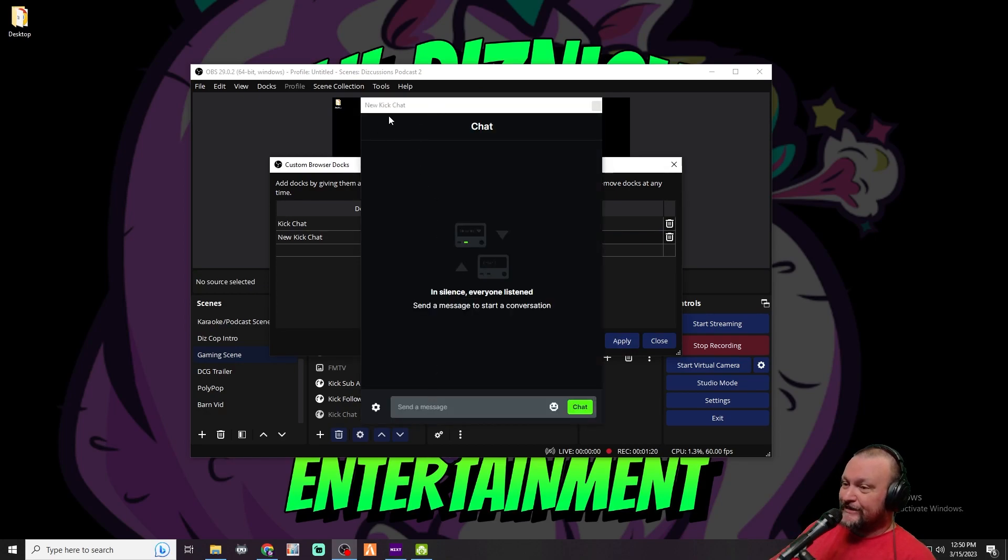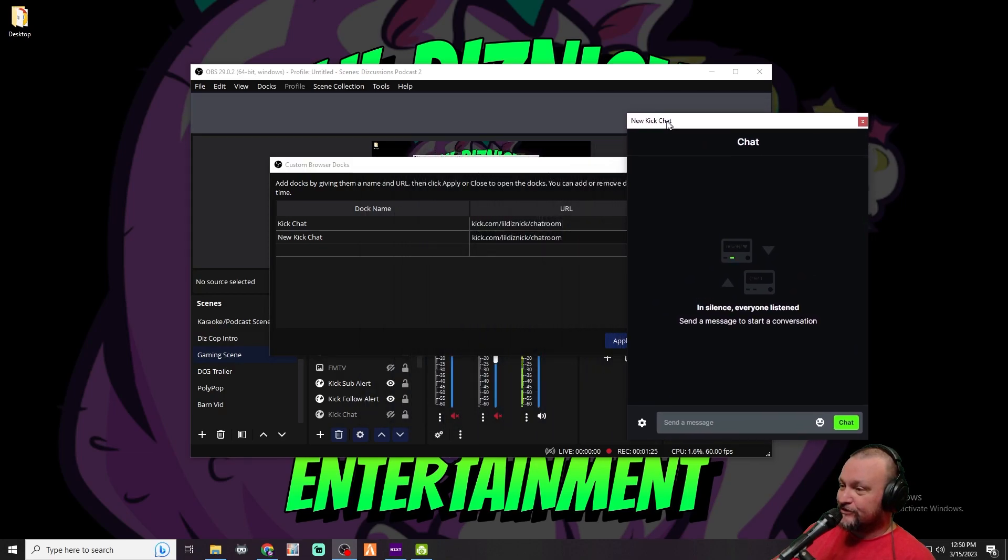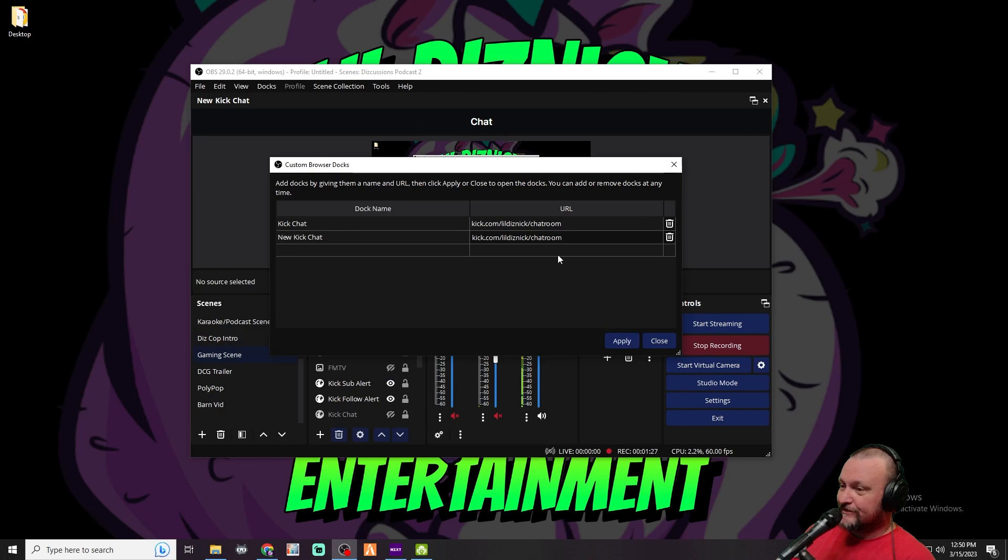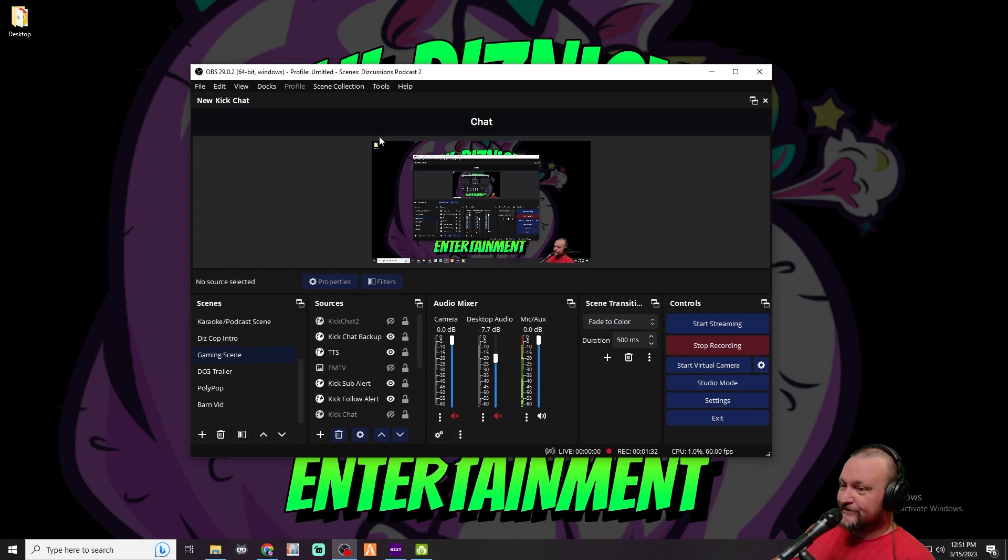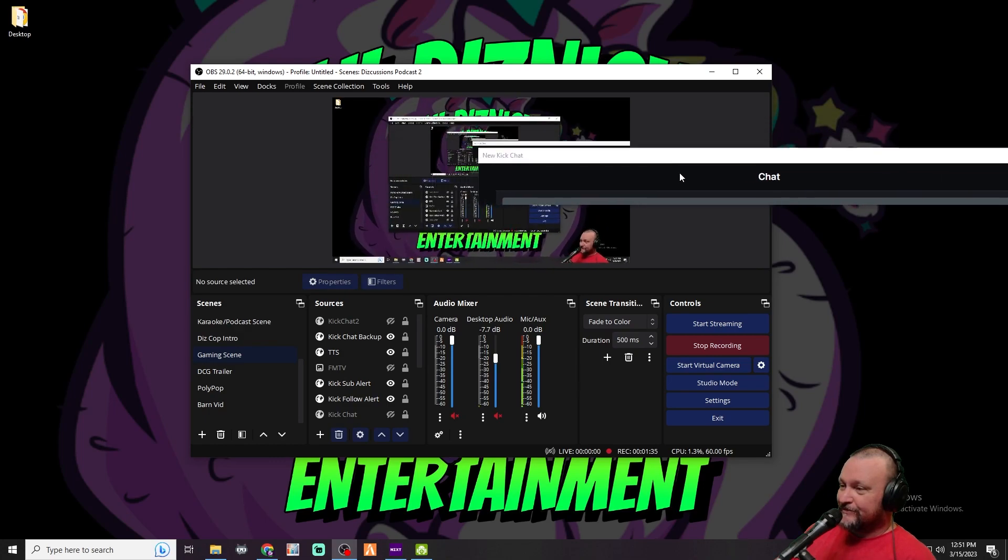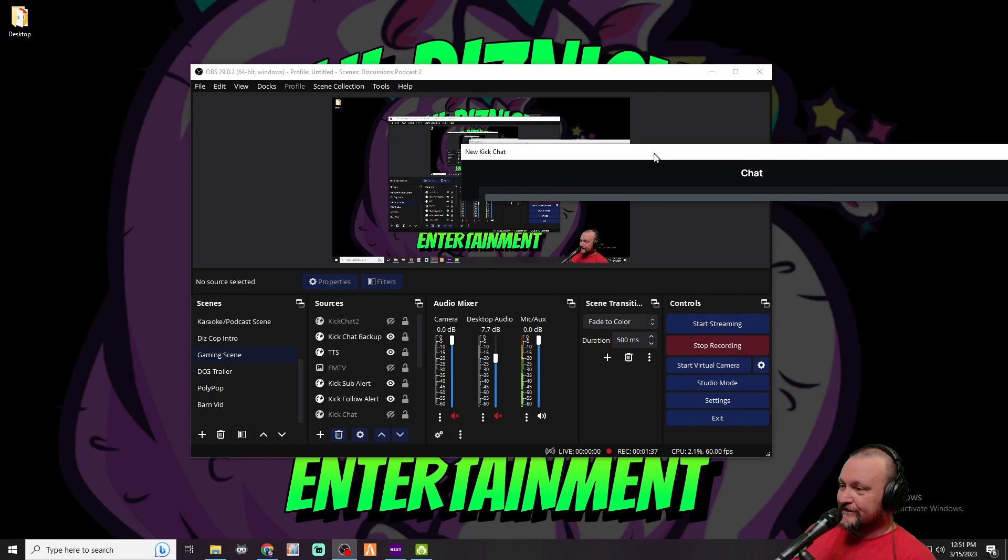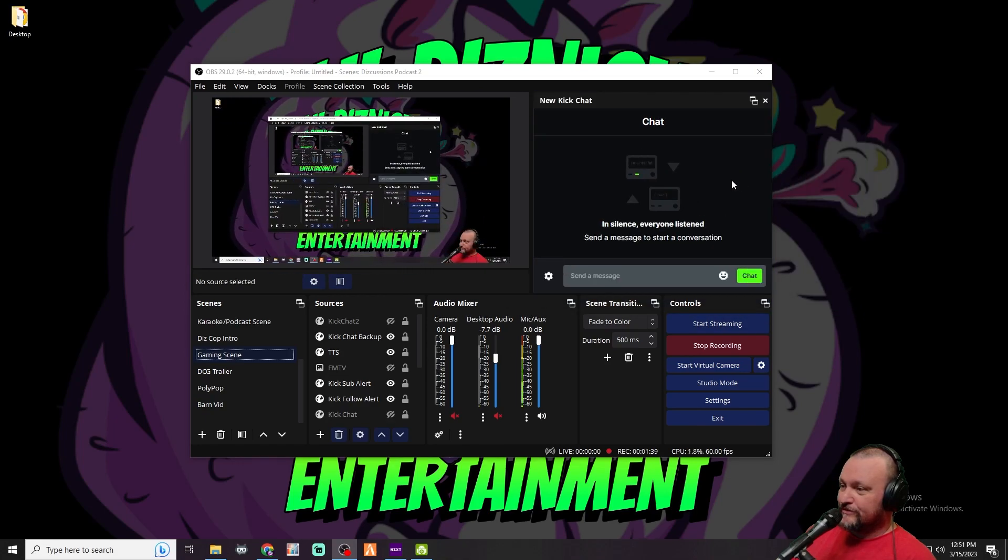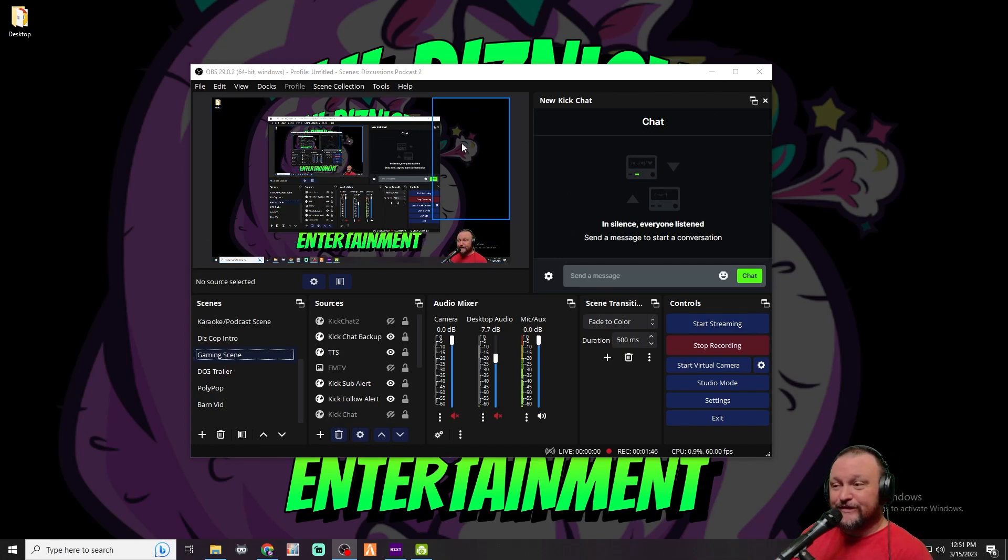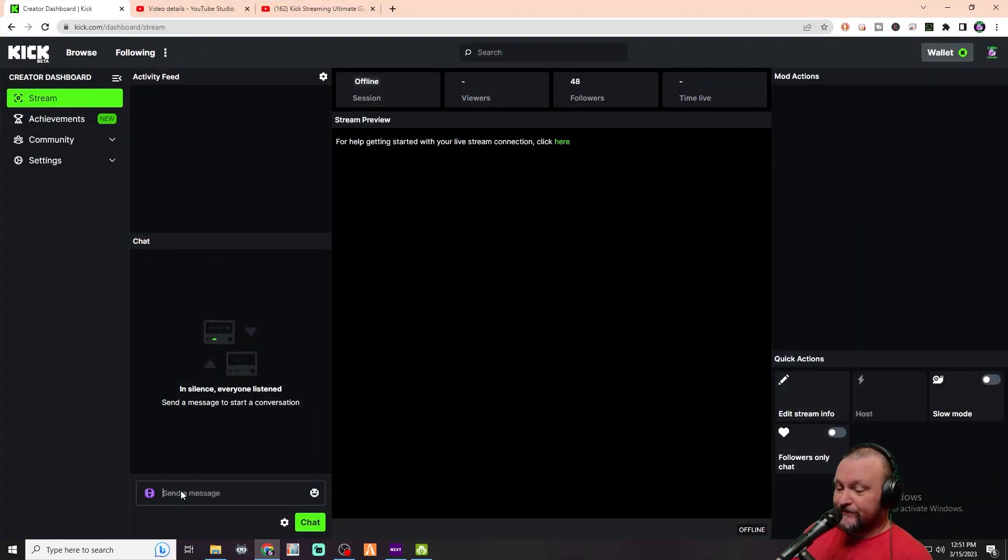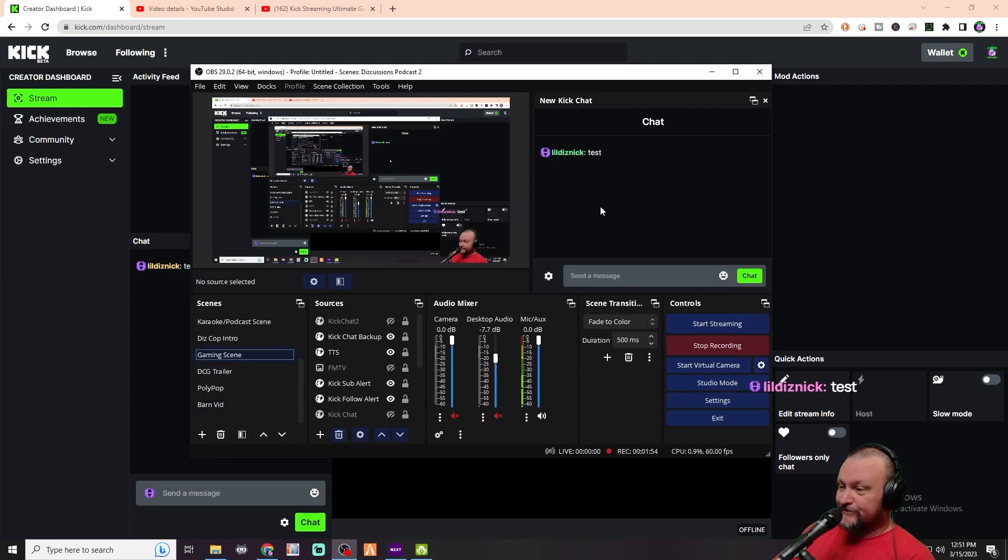Just like so. We're going to go ahead and drag it over - hold on, let's apply this. There we go. We're going to take that and put it next to our chat window there. So now we can see our chat in the window here. Whenever anybody is over on the Kick channel and types, we'll be able to see it in there as well.